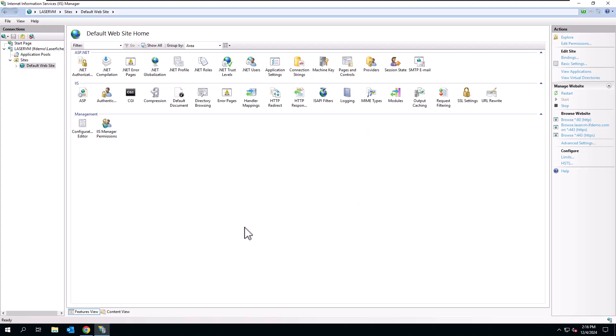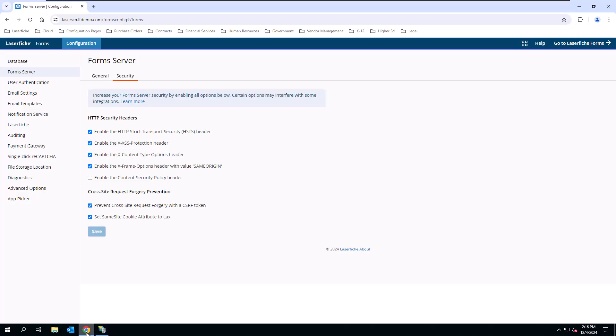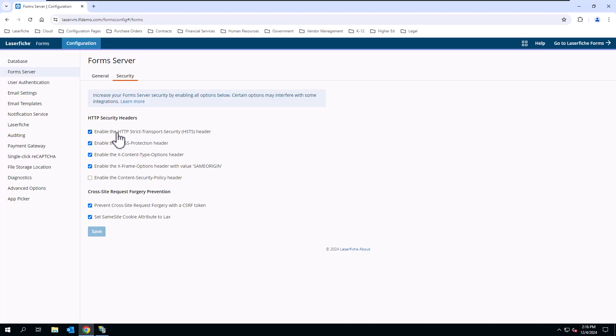If you are using LaserFish Forms, there is another way of doing this as well. So you can still do it in IIS Manager, or we can come into Forms Config, go to Forms Server, and then the Security tab, and you can see that there's an HTTP security header option that will enable it there as well.